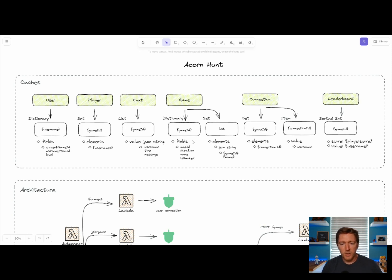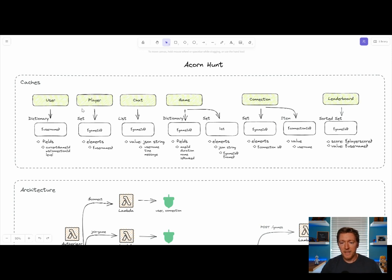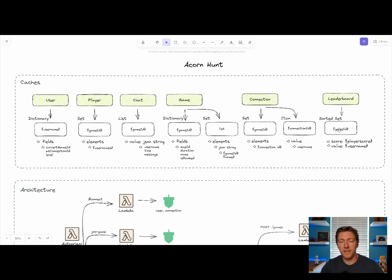So if you look here, this top row in our Caches area are all the different top-level Caches. Think of these almost as a database table. And underneath are the types of entities that are stored within each one of these Caches.